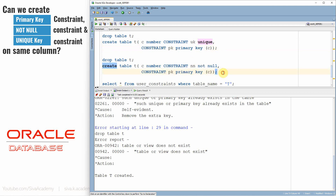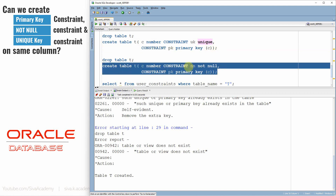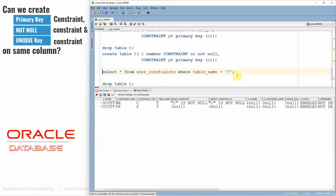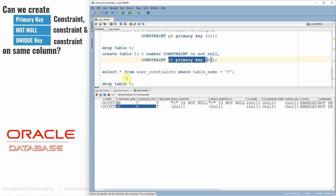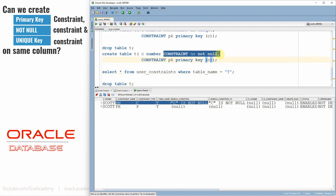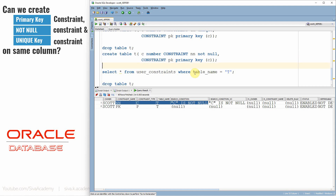So that is the behavior. Now let me drop the table and create it with a NOT NULL and a primary key. Interestingly, Oracle will allow you to create a NOT NULL constraint as well as a primary key constraint. If we check the metadata table, we see two constraints: one primary key constraint and one NOT NULL constraint. So in Oracle, you can create NOT NULL and primary key together.